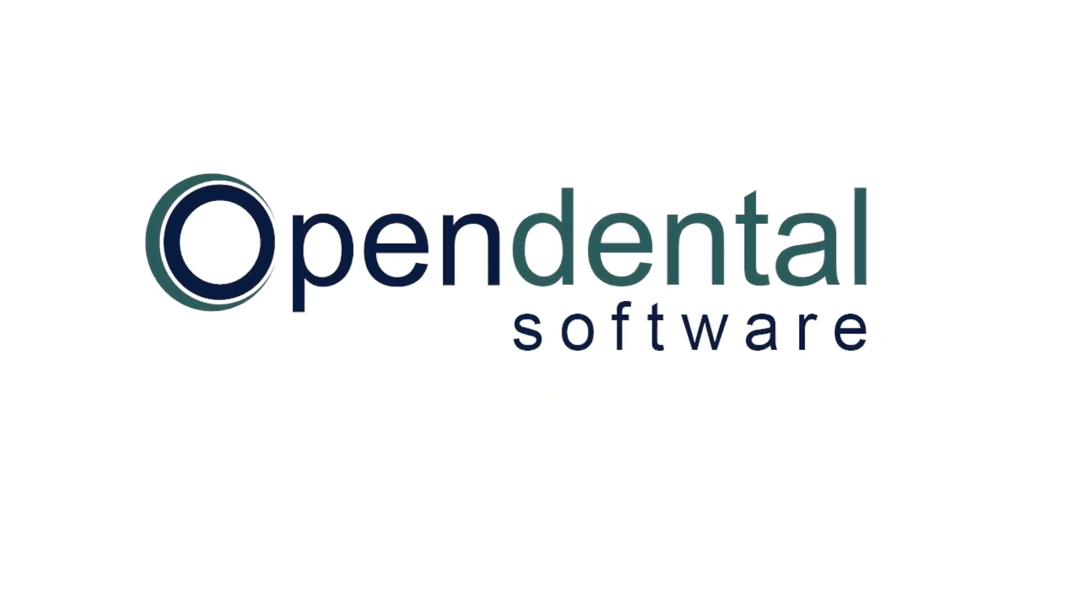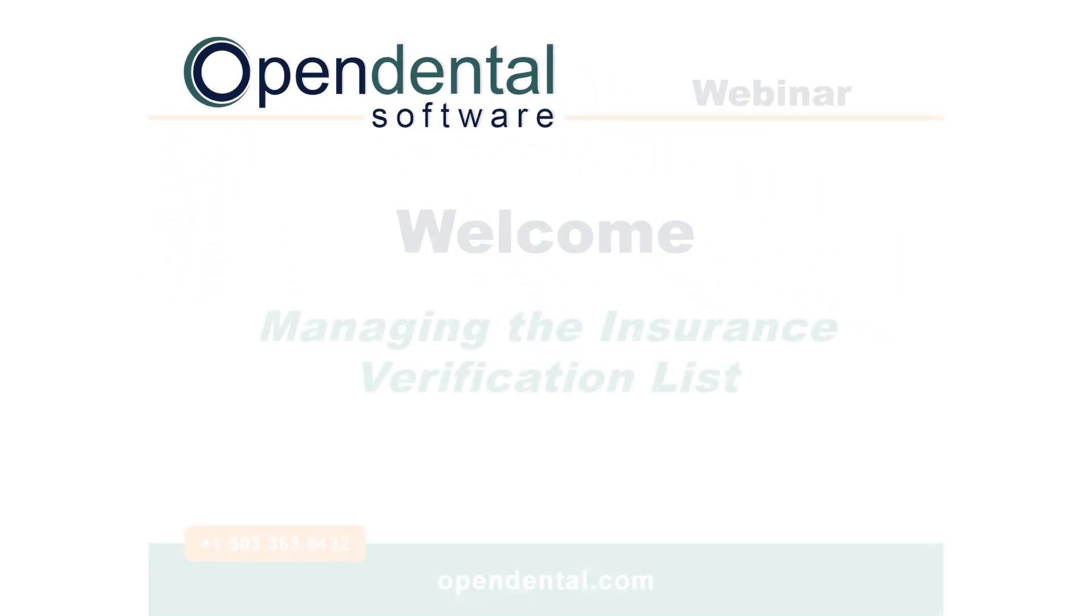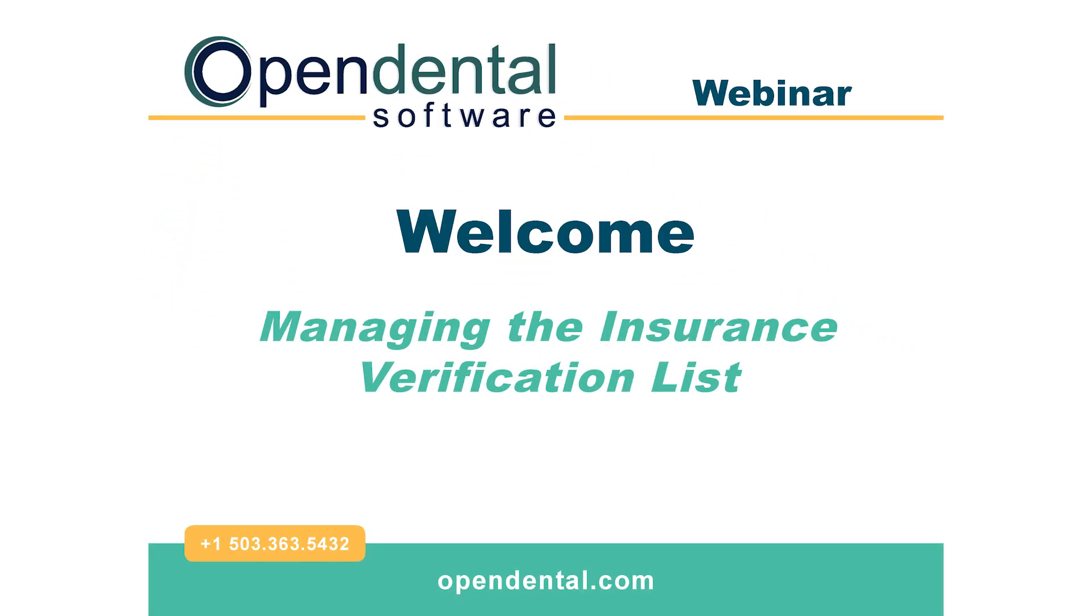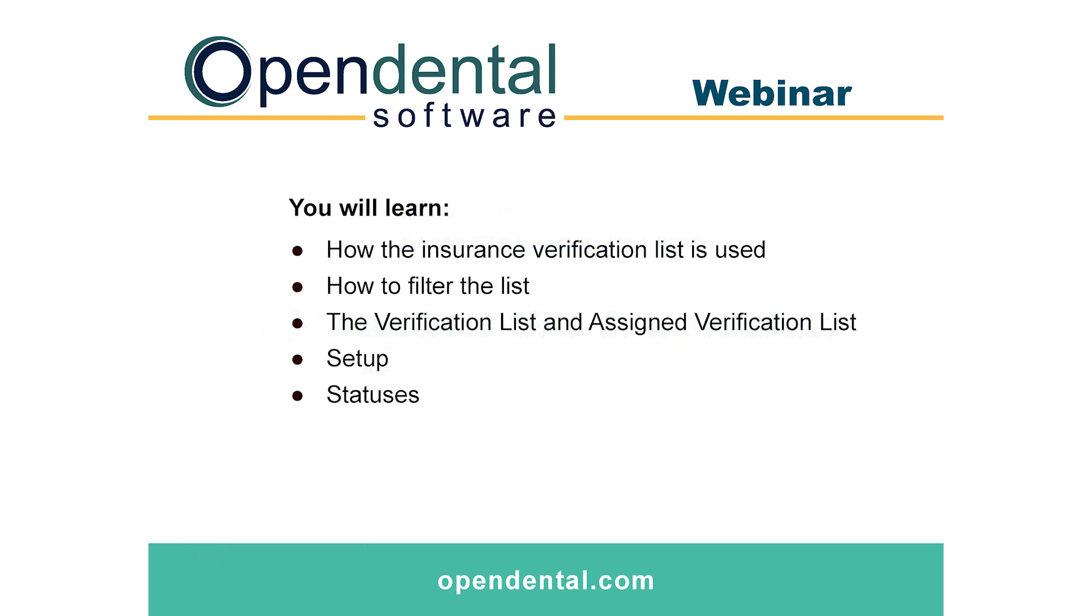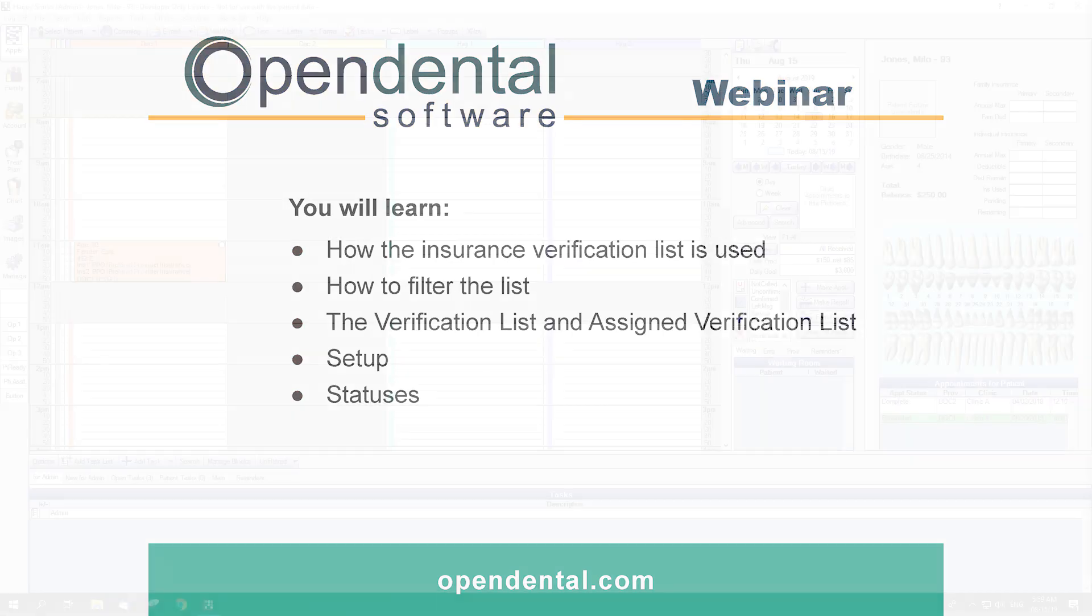Hello, and welcome to the Managing Insurance Verification List webinar. The Insurance Verification List is used to quickly identify when insurance benefits and patient eligibility needs to be verified and is useful for offices that verify insurance benefits and patient eligibility prior to appointments.